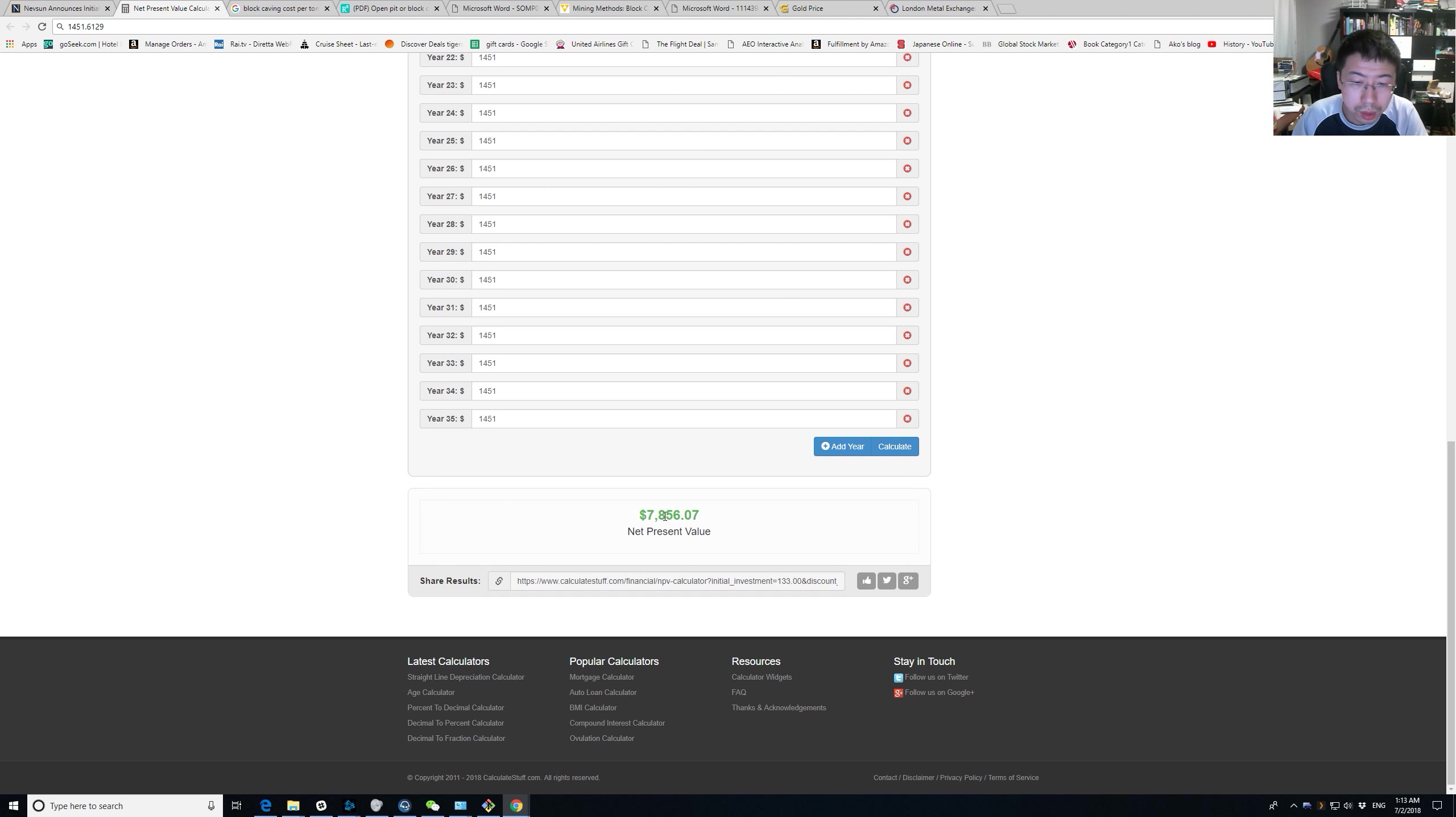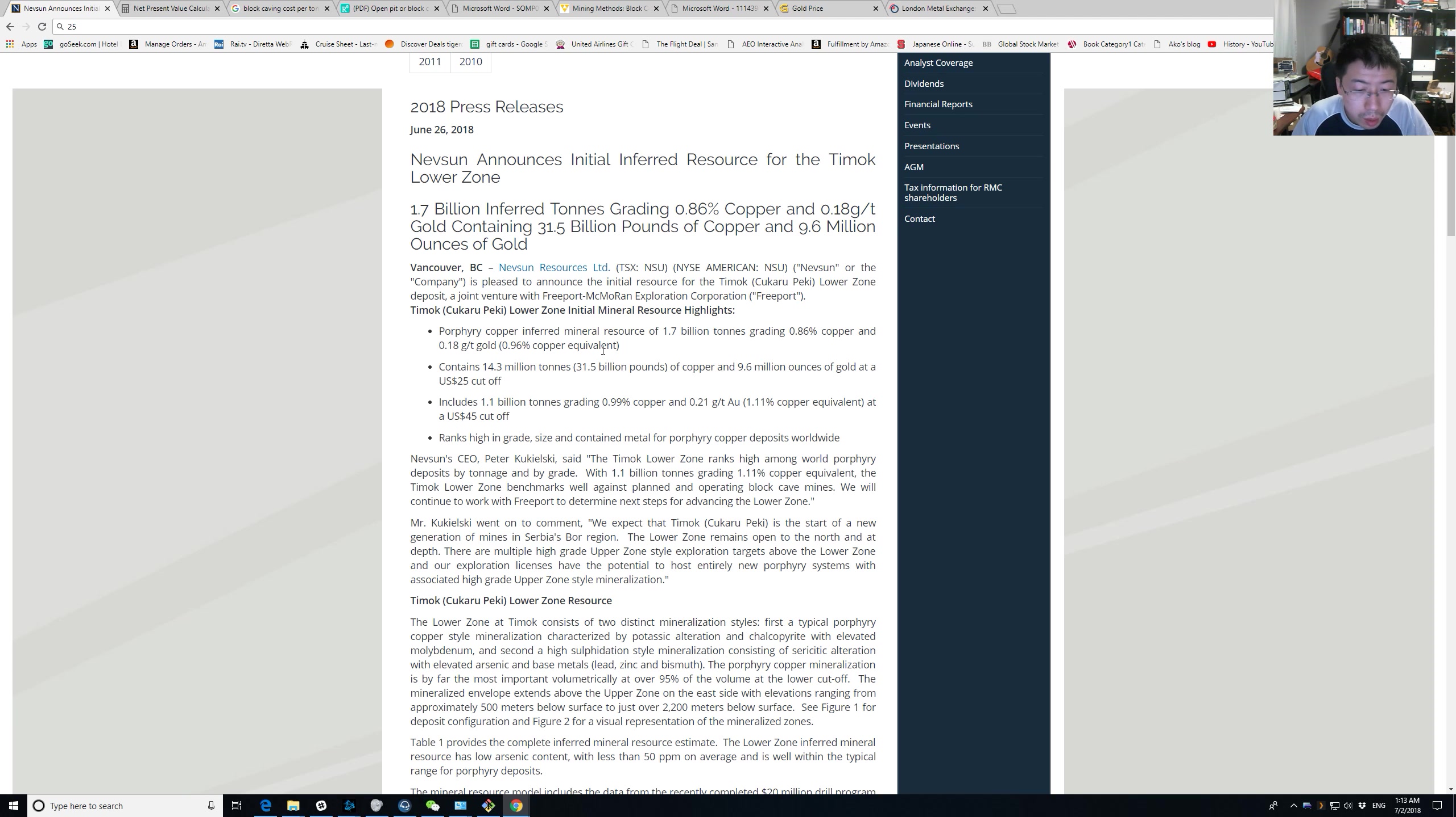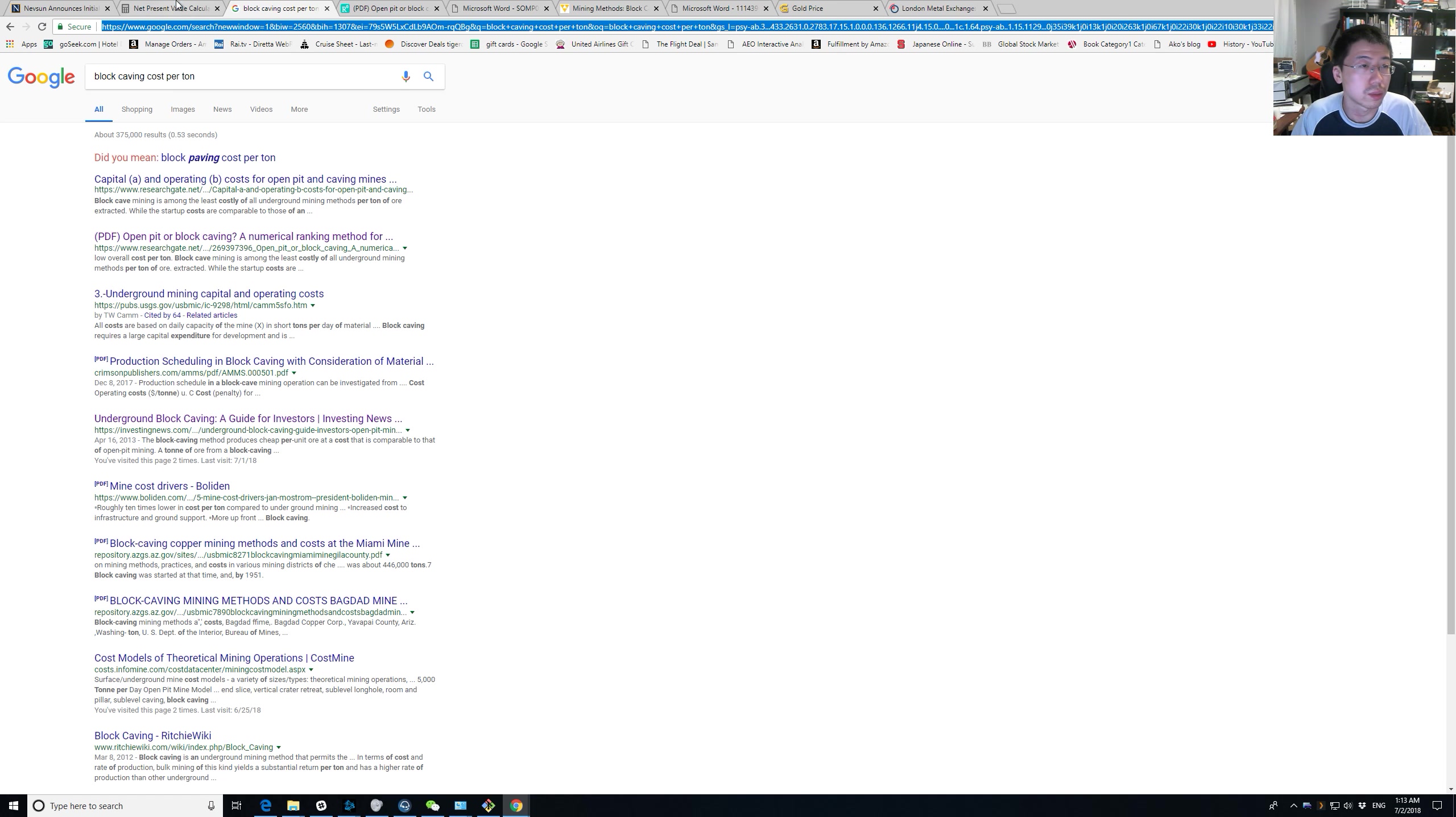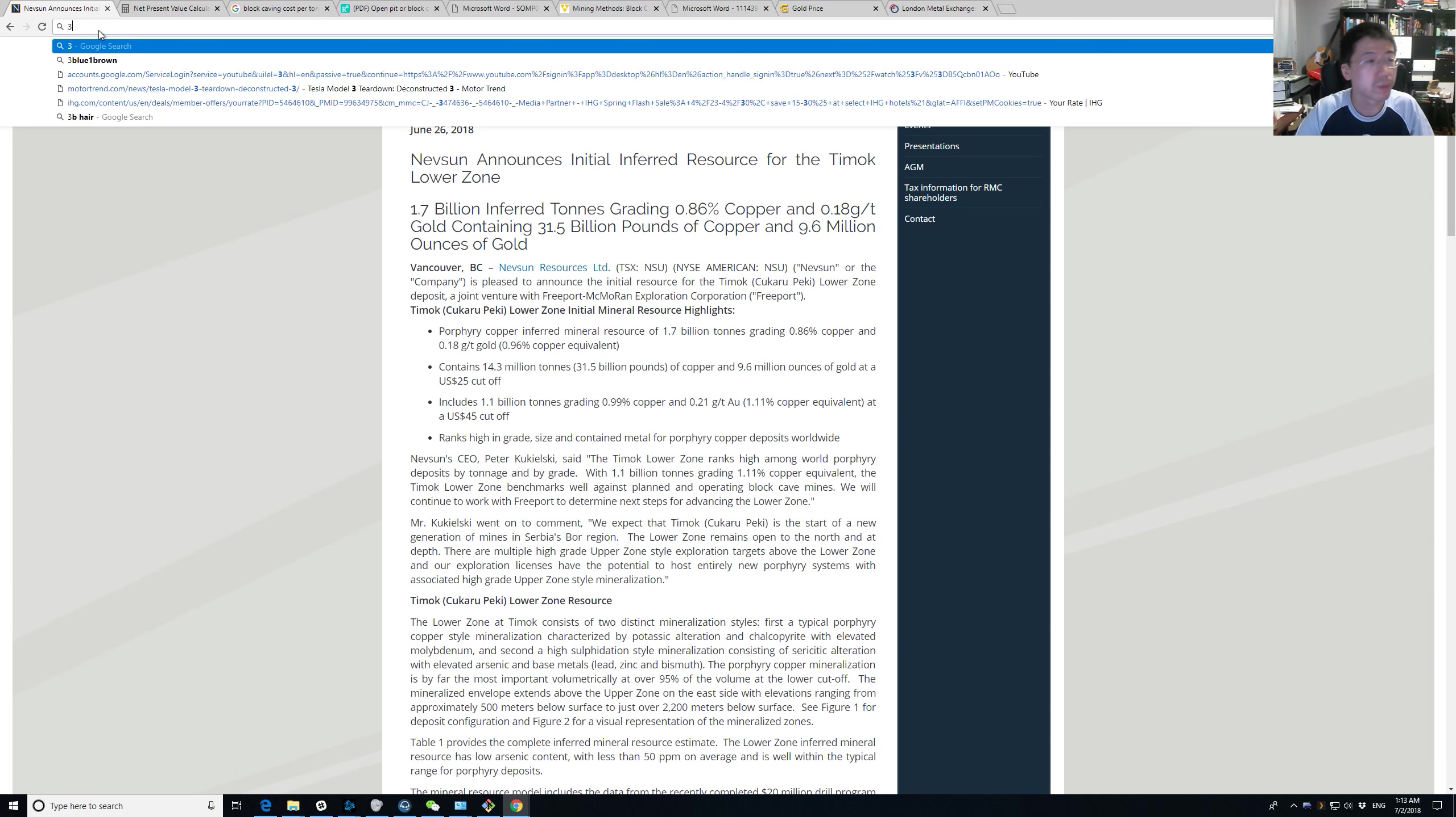This gives you an $8 billion net present value. Okay, so $8 billion. Nevsun owns I think somewhere around 40%. I think it was 40% of that. So 40% of this is $3 billion. Let's just say $3 billion net present value.